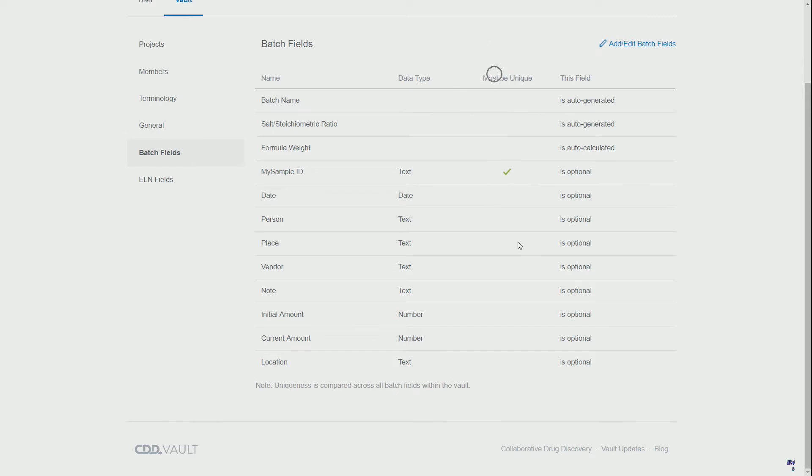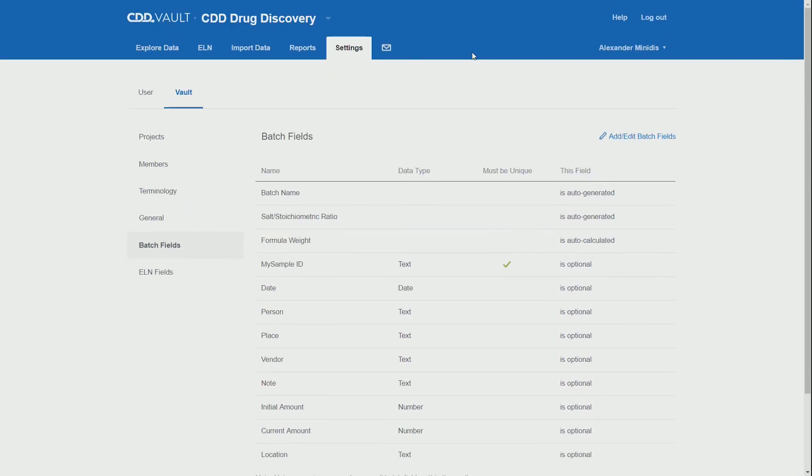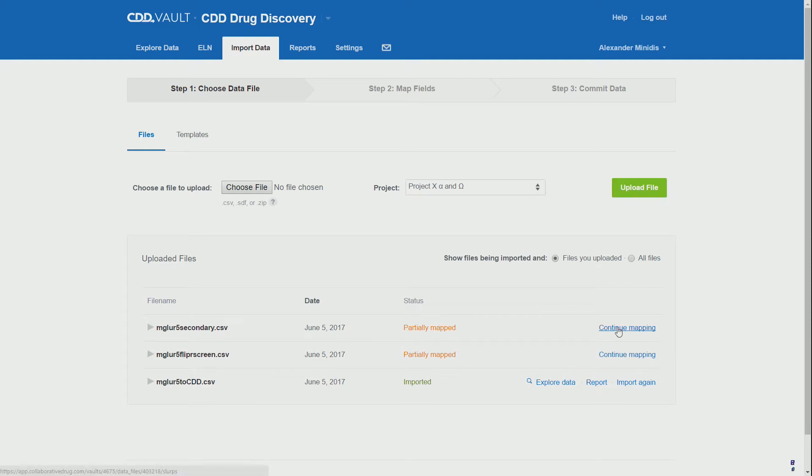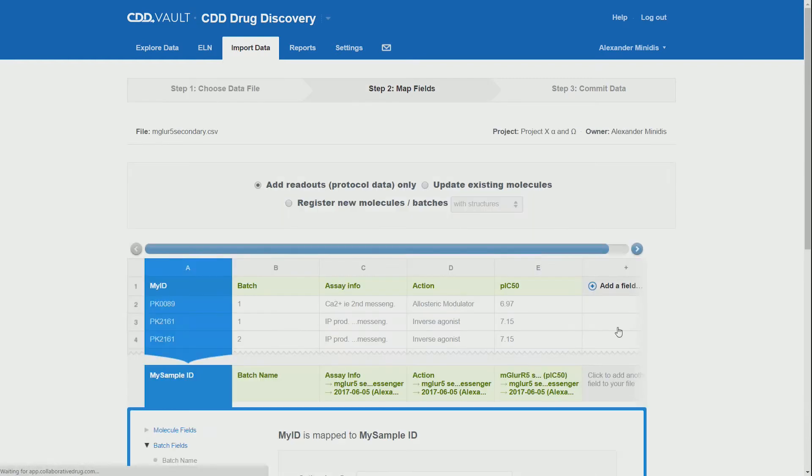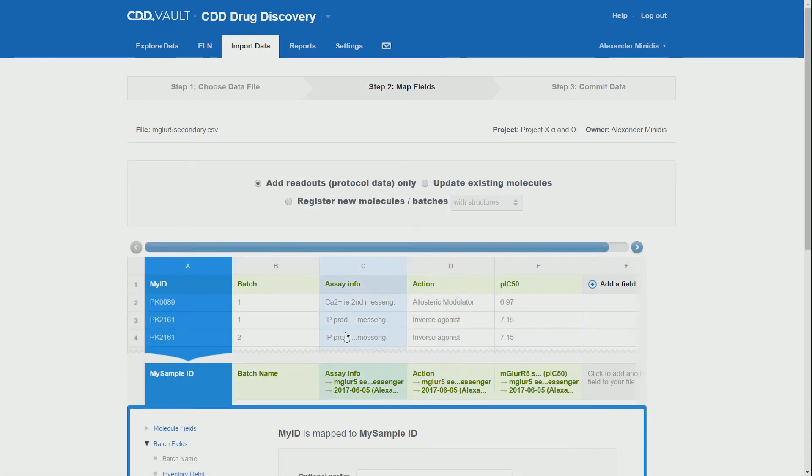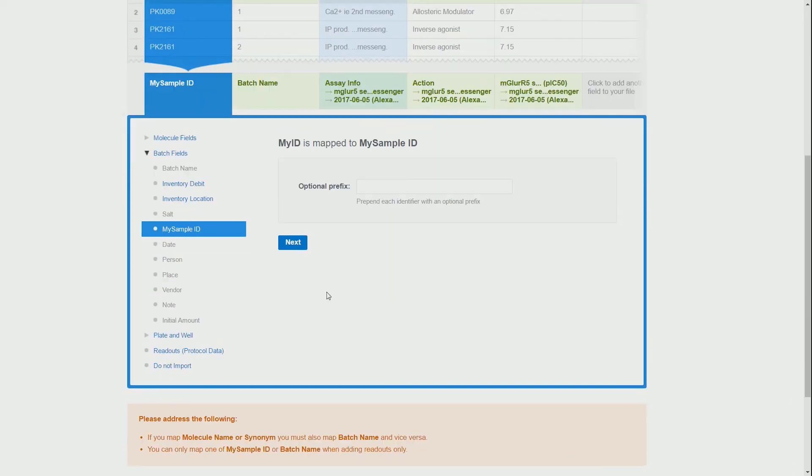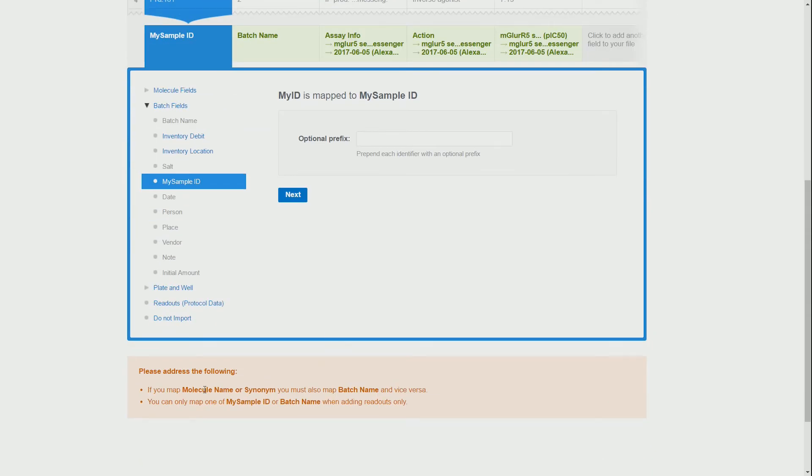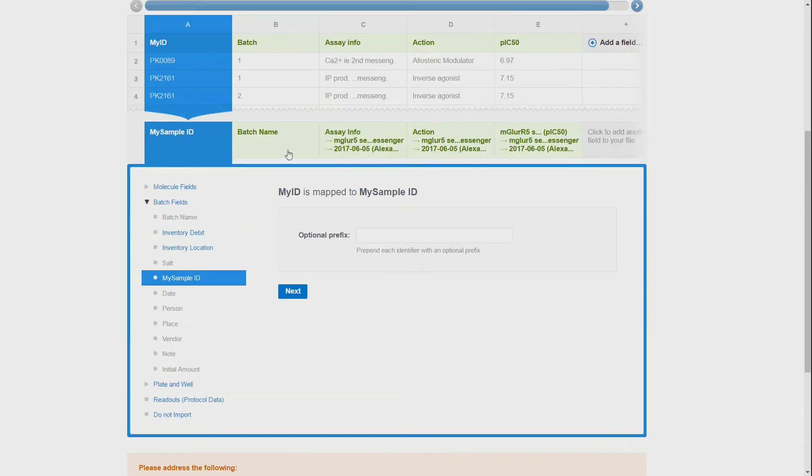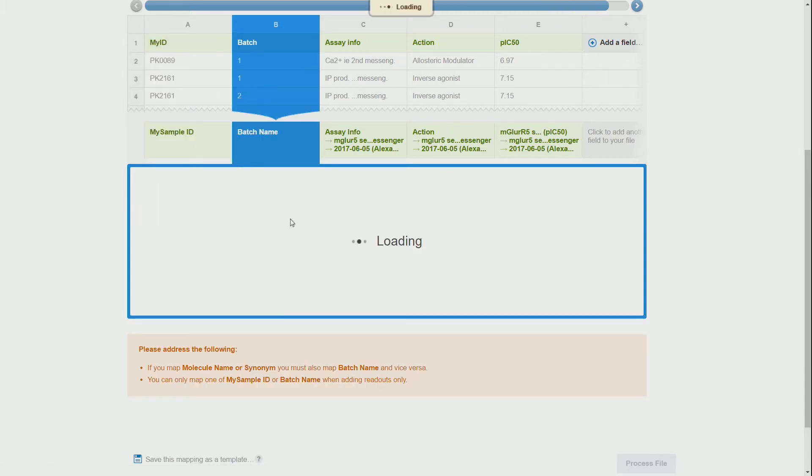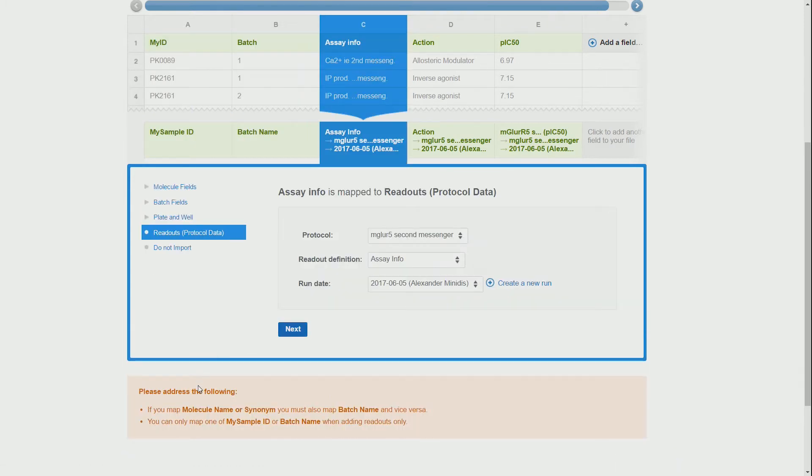Now we can go back to our imports. We can use the file that we already have partially imported. We make sure that we are in the readout section. We double-check the warning message on the bottom where it states that we can only use the ID or batch name when adding the readouts.